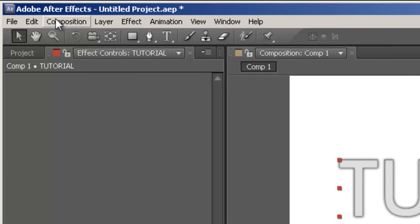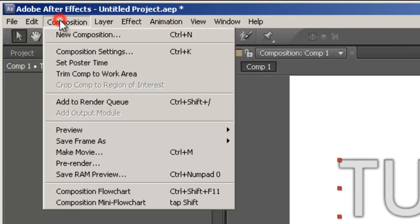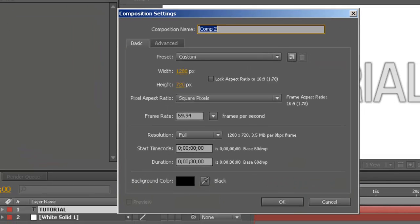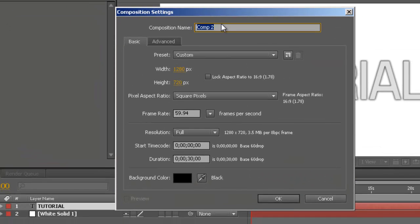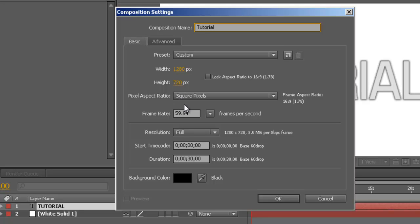So let's just go up to composition, new composition and I'm just gonna name this composition tutorial and then your width and height doesn't really matter. I'm going to use 1280 by 720 and my frame rate is gonna be set at 59.94.